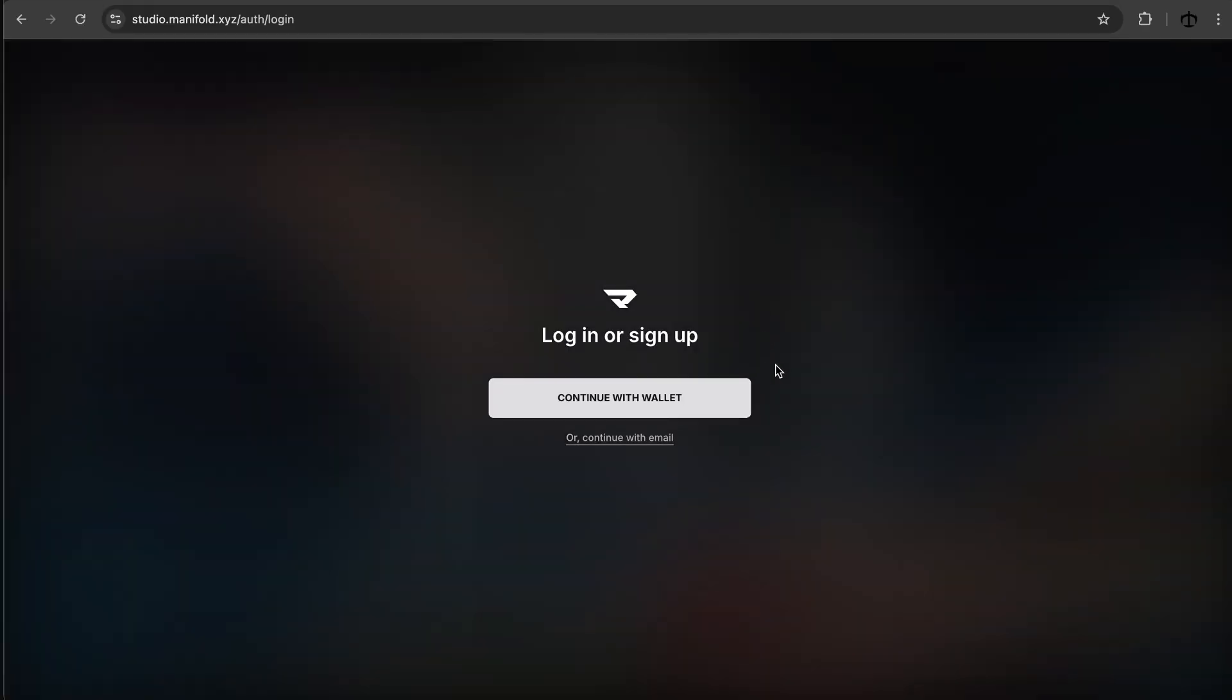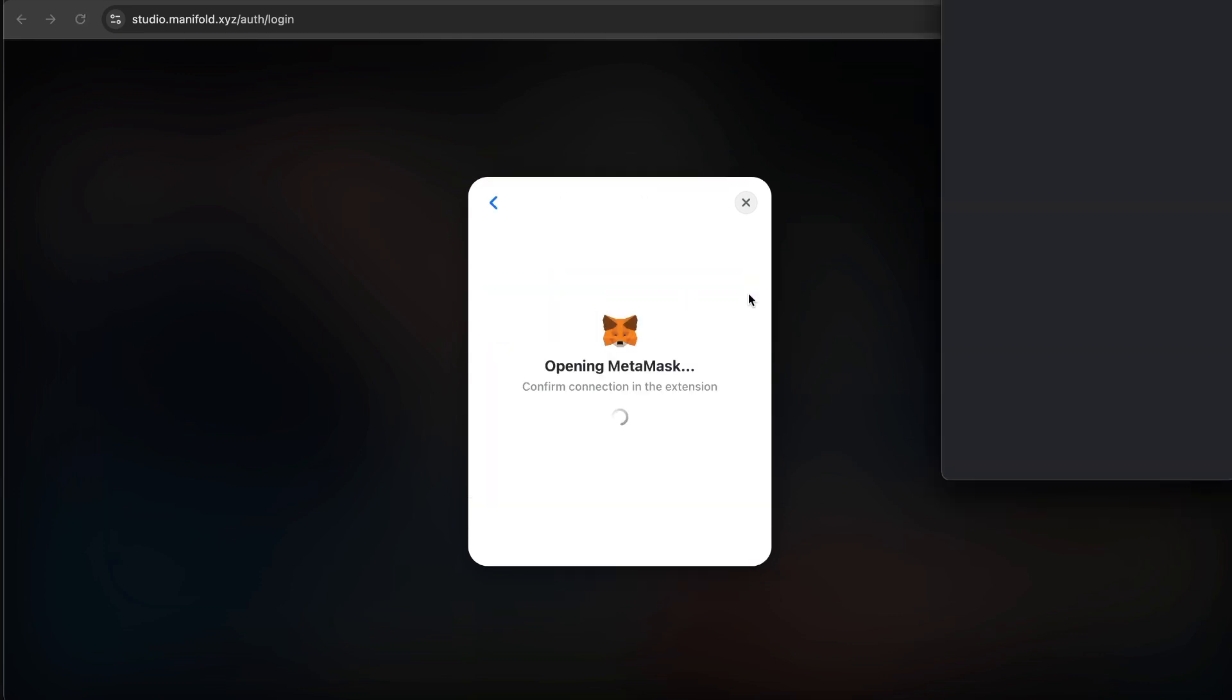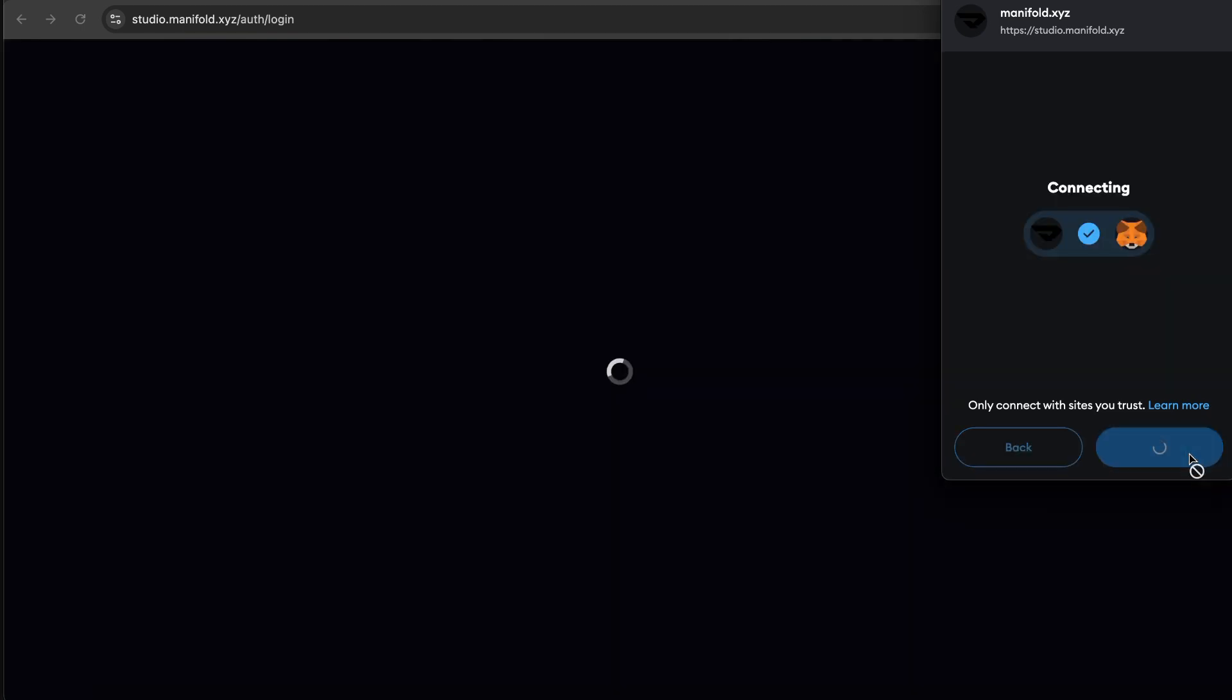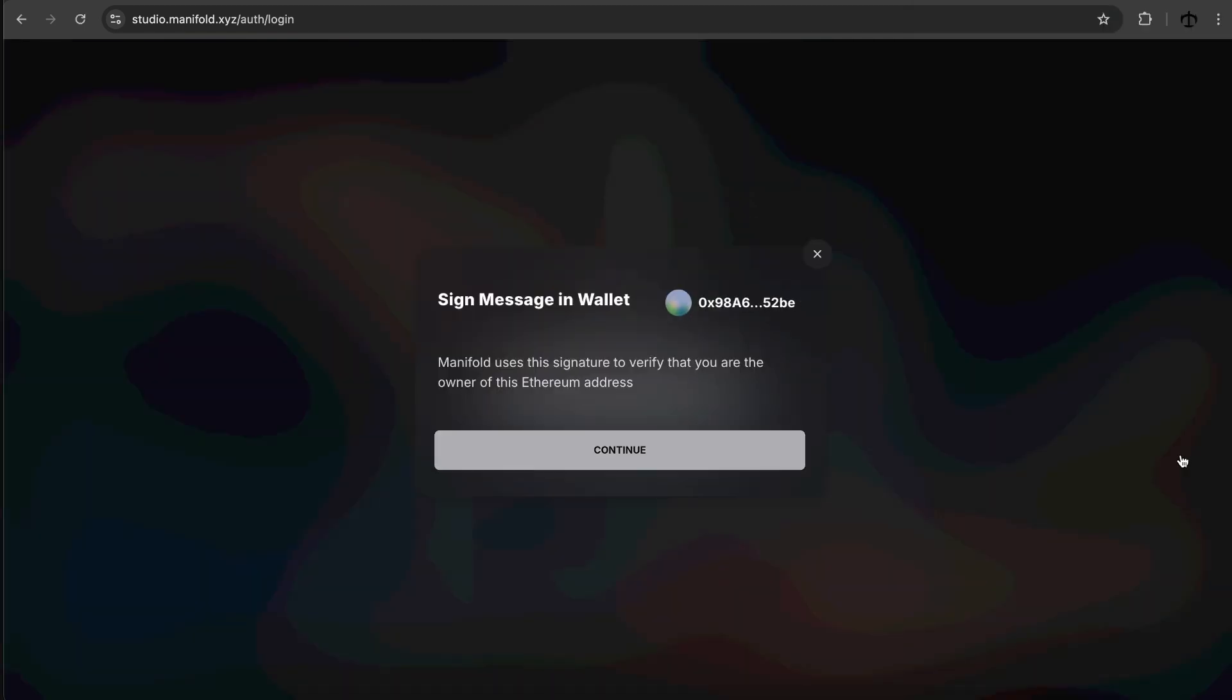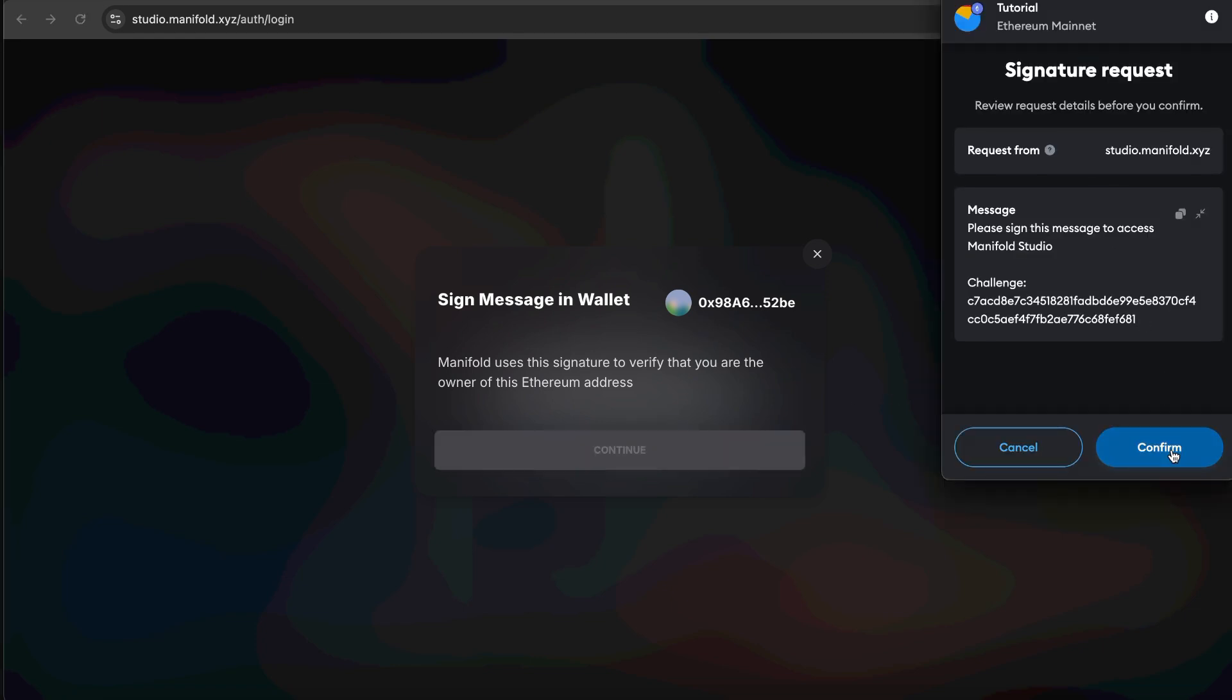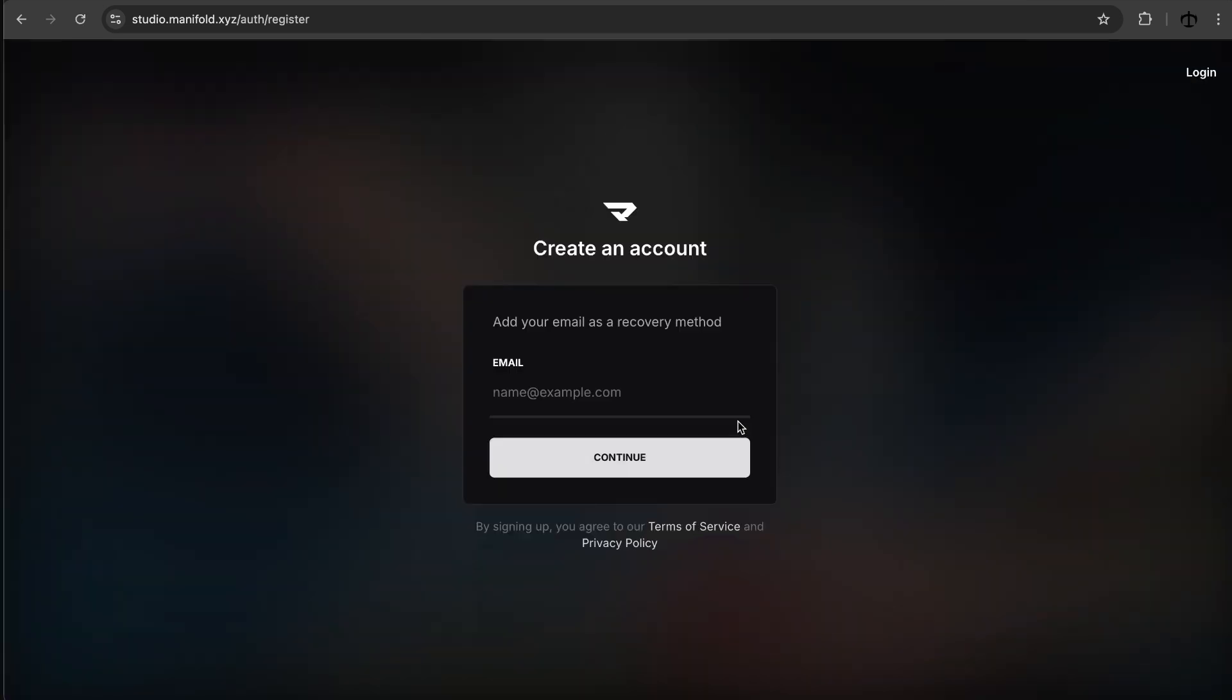And now we need to go and connect our wallets or continue with email. I think I'll use my wallet seeing that I do have MetaMask installed but you can use various of these wallets. I do have other videos on my channel where I show you how you can install one of these wallets as an extension. So we just need to connect and here we go. Signing a message. Okay so we need to sign a message. We do go and sign that and now we should be able to go in.